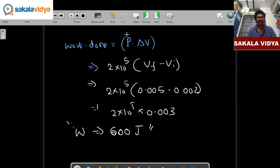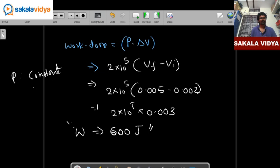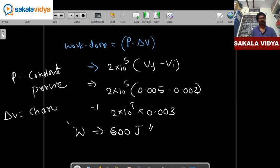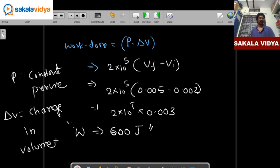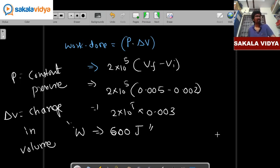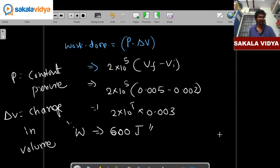So the formula is W = P·ΔV, where P is constant pressure and ΔV is the change in volume. The graph between pressure and volume will also give our work done. You may get questions based on graphs as well.